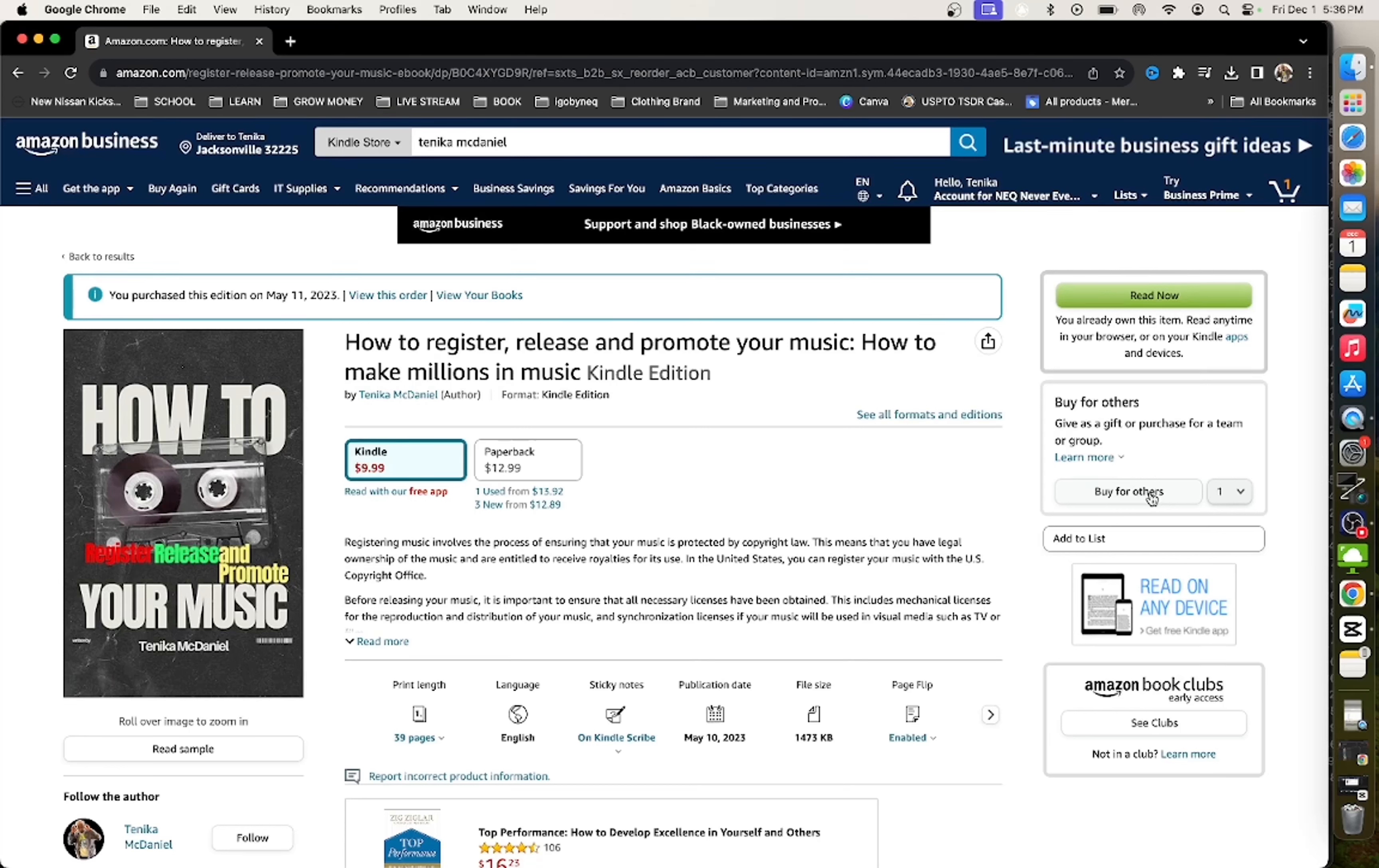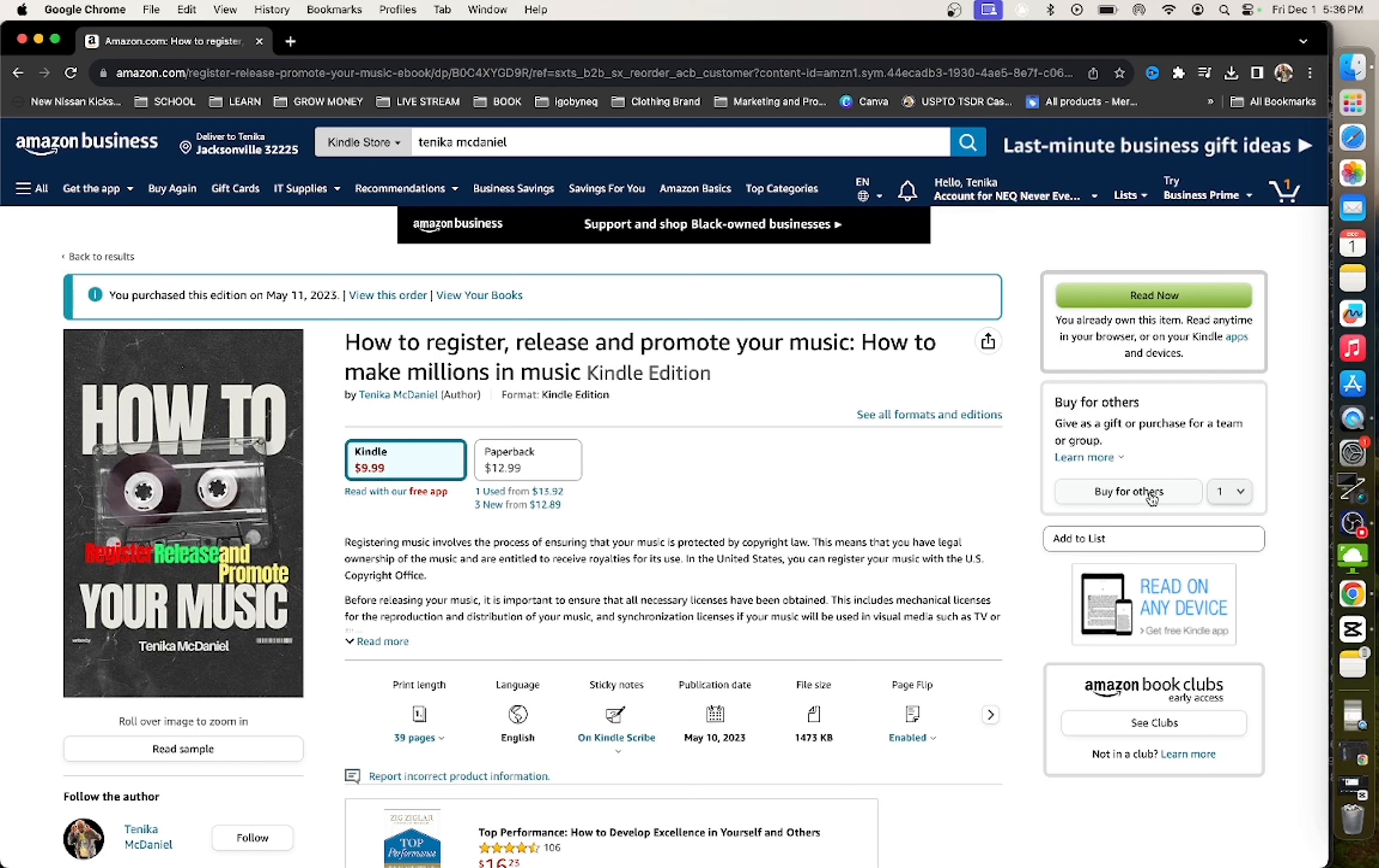In my new book, How to Register, Release, and Promote Your Music, I break down the music business to its simplest form. I am teaching all music business professionals how to make money in the music business and how to avoid getting taken advantage of. So click the link in the description right now and get a copy of my book and stay tuned for this video.